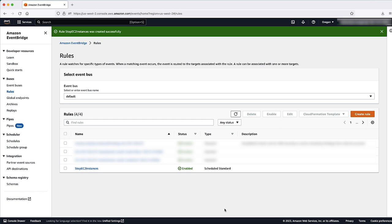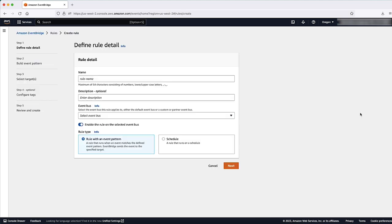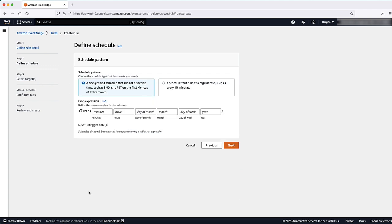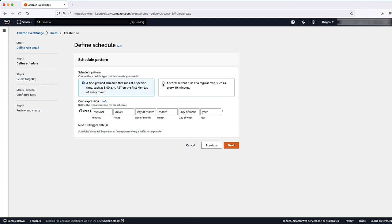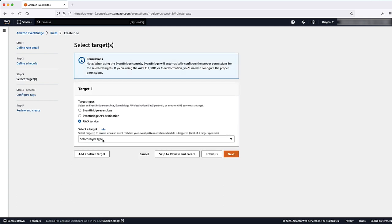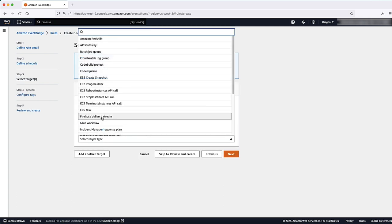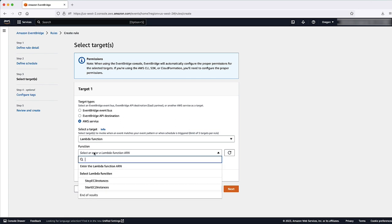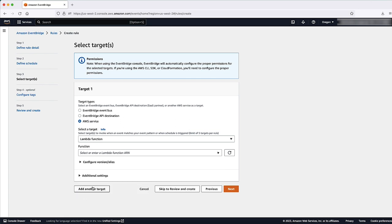Repeat these steps again to create a rule to start your EC2 instances. However, do the following differently. Enter a name for your rule such as Start EC2 instances. For schedule pattern, enter the time or Cron expression that tells Lambda when to start your instances. For function, choose the function that starts your EC2 instances.